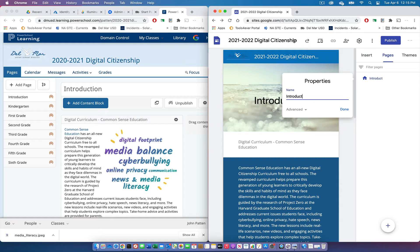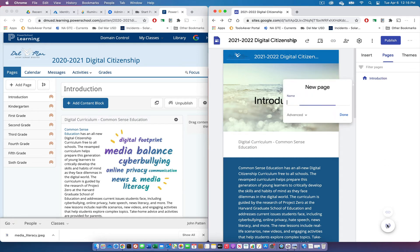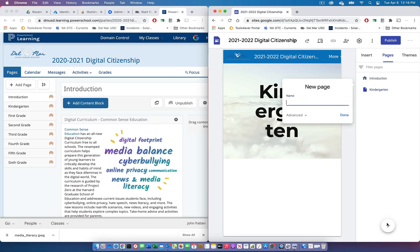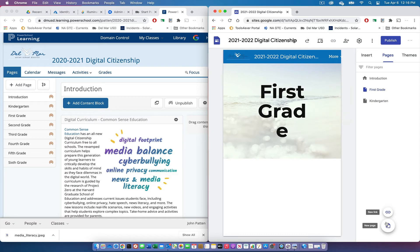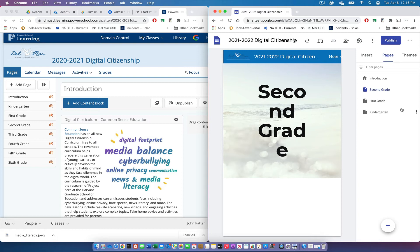Then I'll create some additional pages: a Kindergarten page, a First Grade page, and a Second Grade page. We would continue creating pages until we have all our pages duplicating what we had in PowerSchool Learning. You'll notice they're out of order — to fix that, simply drag and drop them to where you want and they'll reorganize.